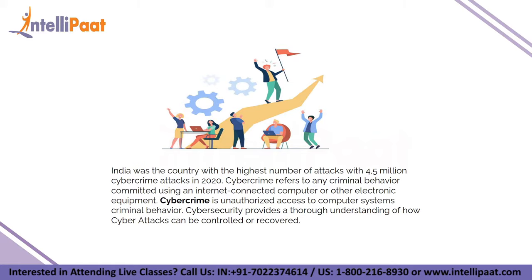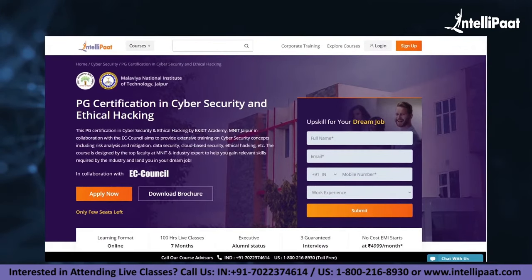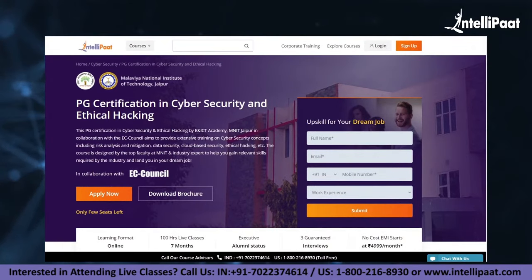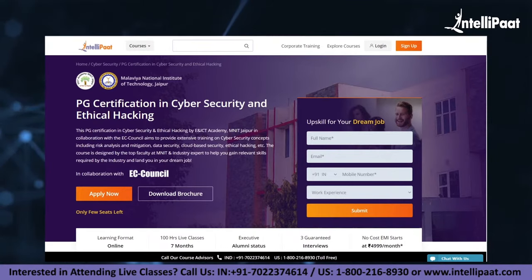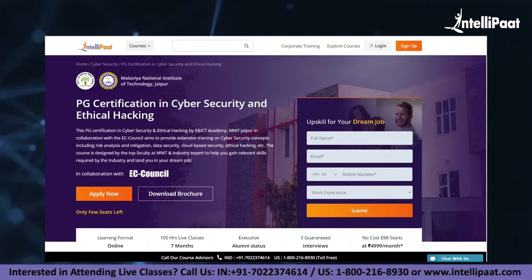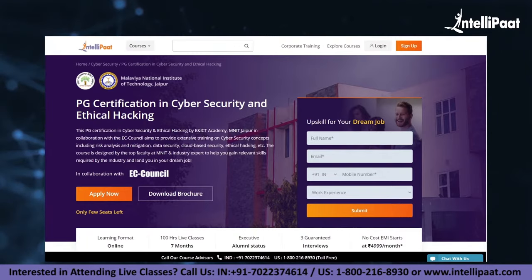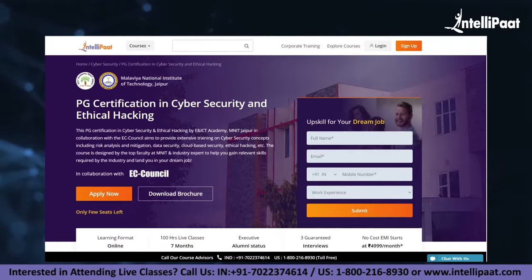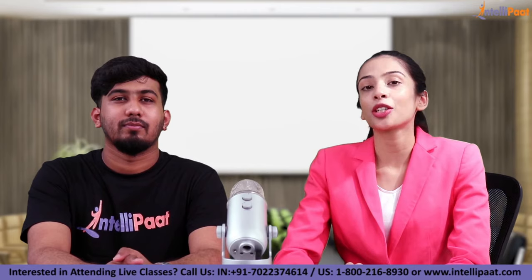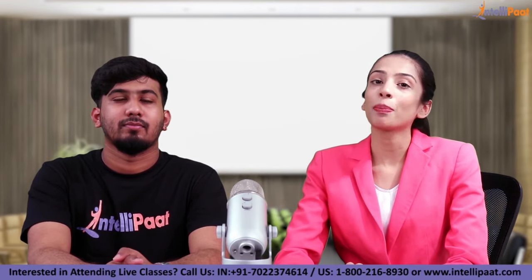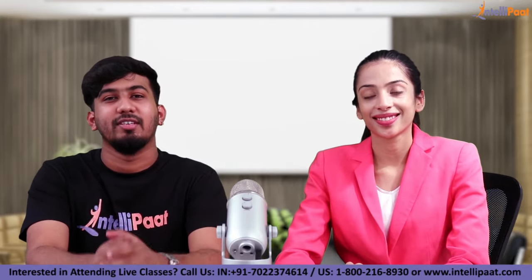If you want to make a career in cyber security, Intellipaat has a post-graduation certification in cyber security and ethical hacking by EICT Academy, MNIT Jaipur. This course is of very high quality and cost-effective, as it is taught by MNIT professors and industry experts. We have come to the end of our session — I hope you all enjoyed it. For any questions related to the topic, you can mention them in the comment section below. Thank you so much for attending this session.